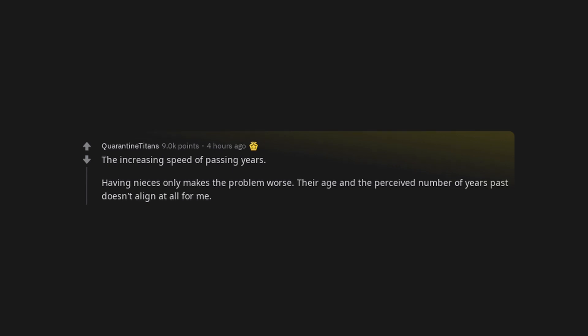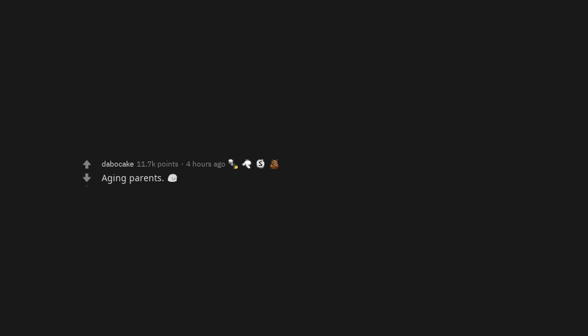Their age and the perceived number of years past doesn't align at all for me. Deciding what to eat for three meals a day seven days a week. Realizing some friends are shitty and you shouldn't be friends with them anymore. Aging parents. Trying to make friends. Going from having tons of friends to really having no one.